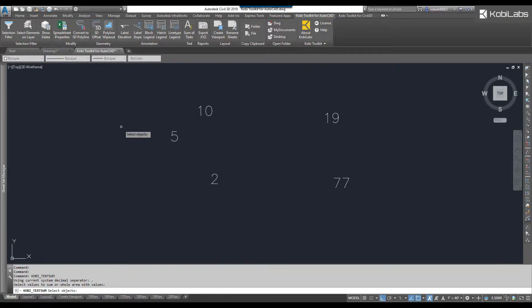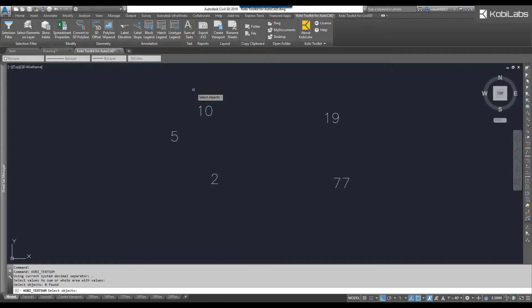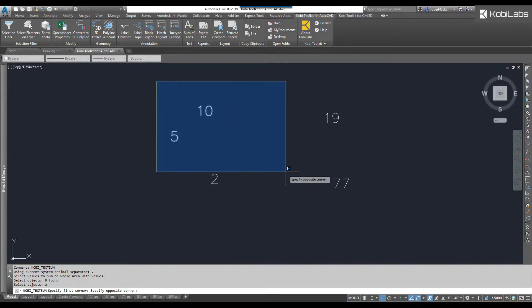At the command line, it says, Select Objects, so you just grab all your objects in the window here.